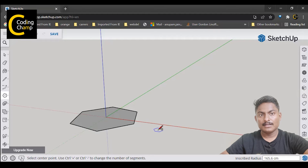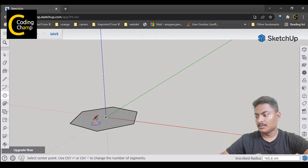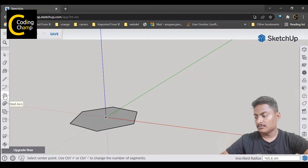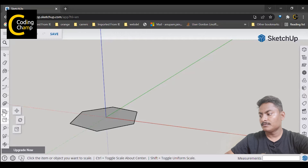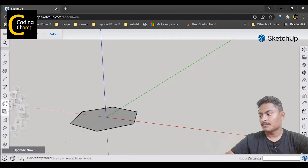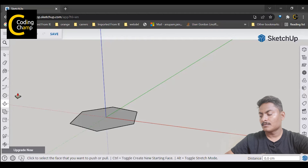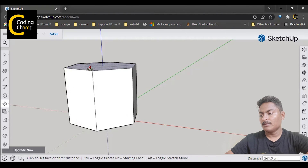Now we want to create it as a prism, so we are going to go and select the Push and Pull tool, and we will make it pull.